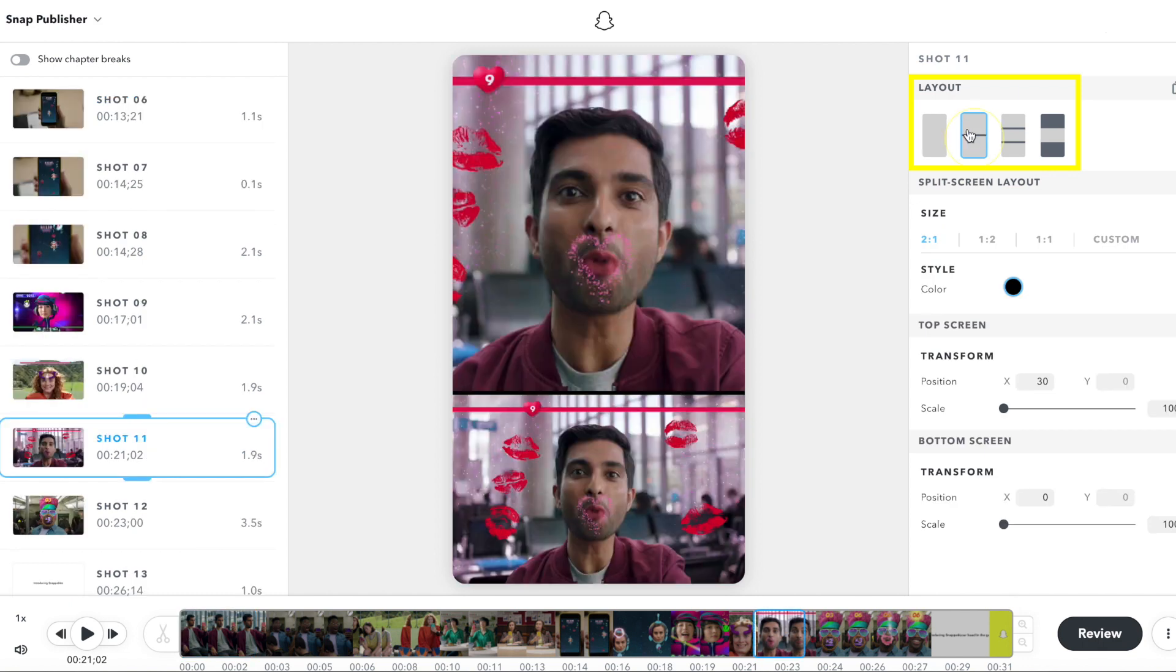The split screen layout can be used when there are multiple points of interest in the shot, or when there is a single point of interest that moves too much to fit in a full screen layout.